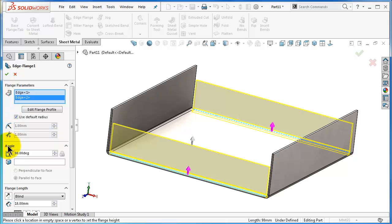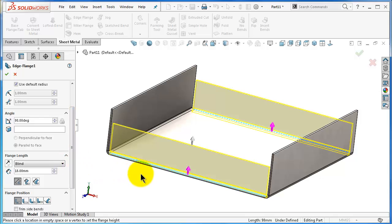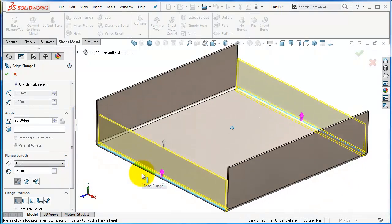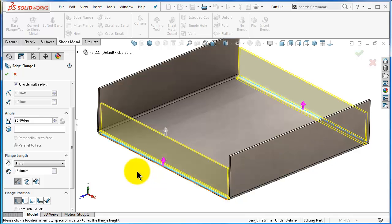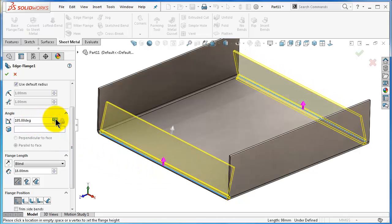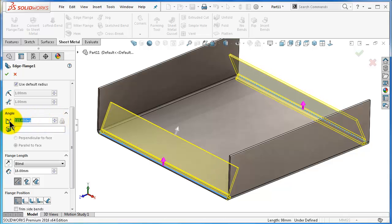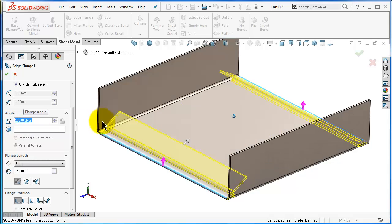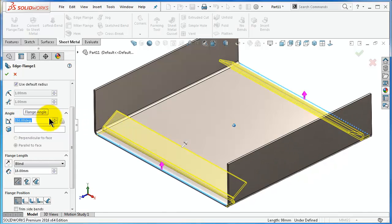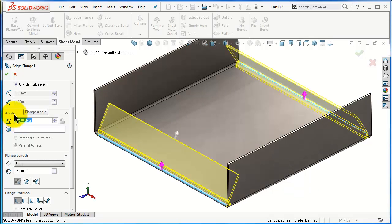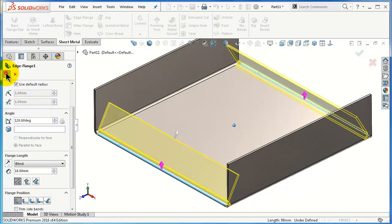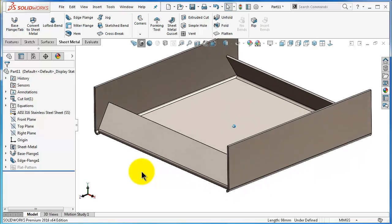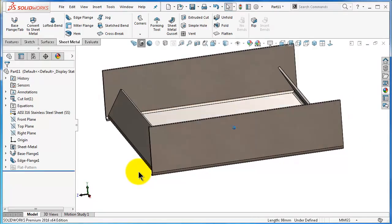Next you will see the angle option. This edge flange right now is 90 degrees angle, and here you can change it according to requirement. So I'm going to add 150 and you will notice the shape. Add 120, then click OK.